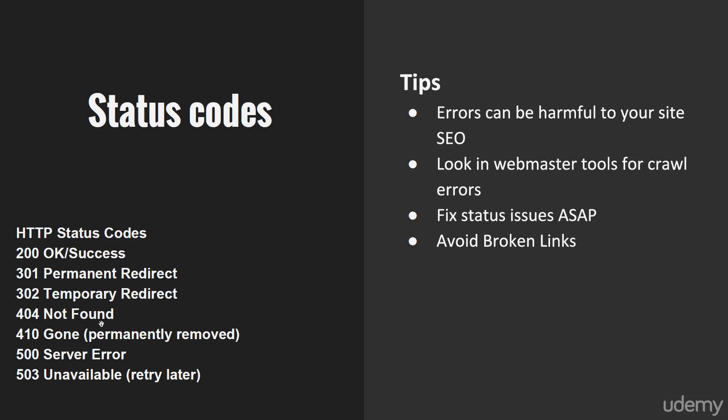A 500 is a server error, usually with your backend server if it's having issues rendering the code. You might see something like the 500 error. Errors can be harmful to your site SEO, so we've got the ability to look in webmaster tools for crawl errors.